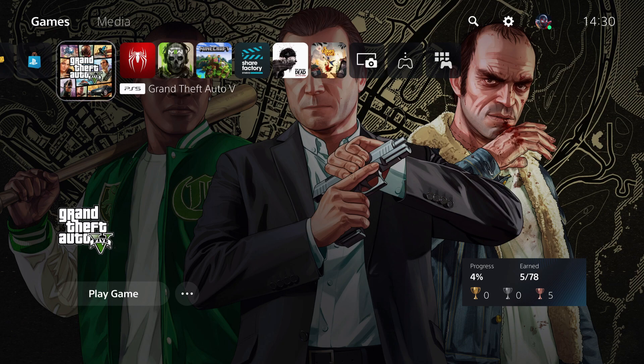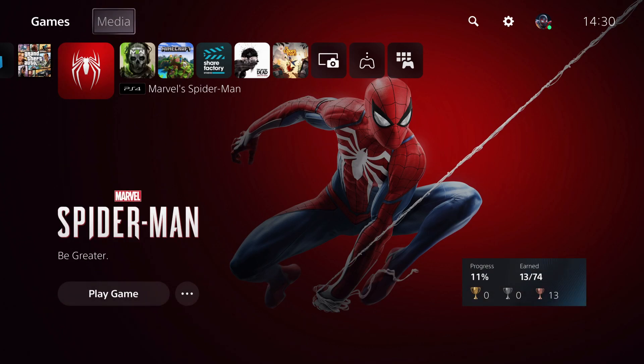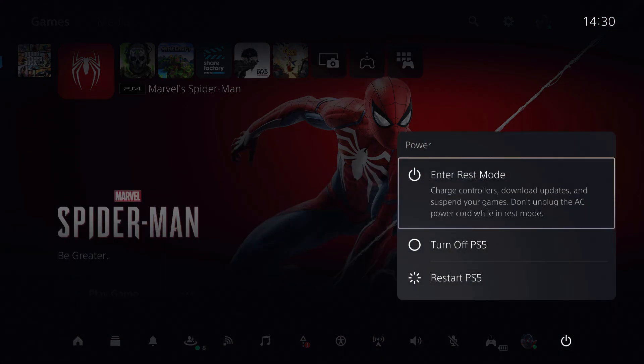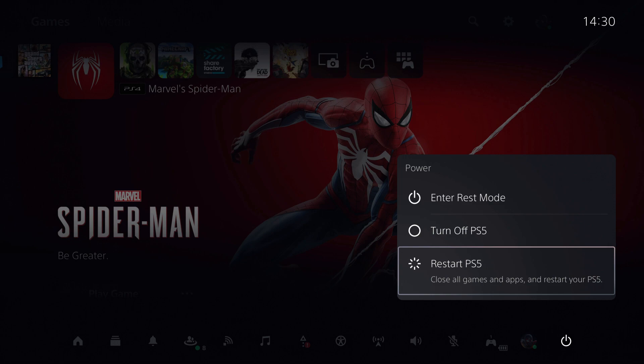First of all, we're going to go over to the quick menu and restart our PS5.